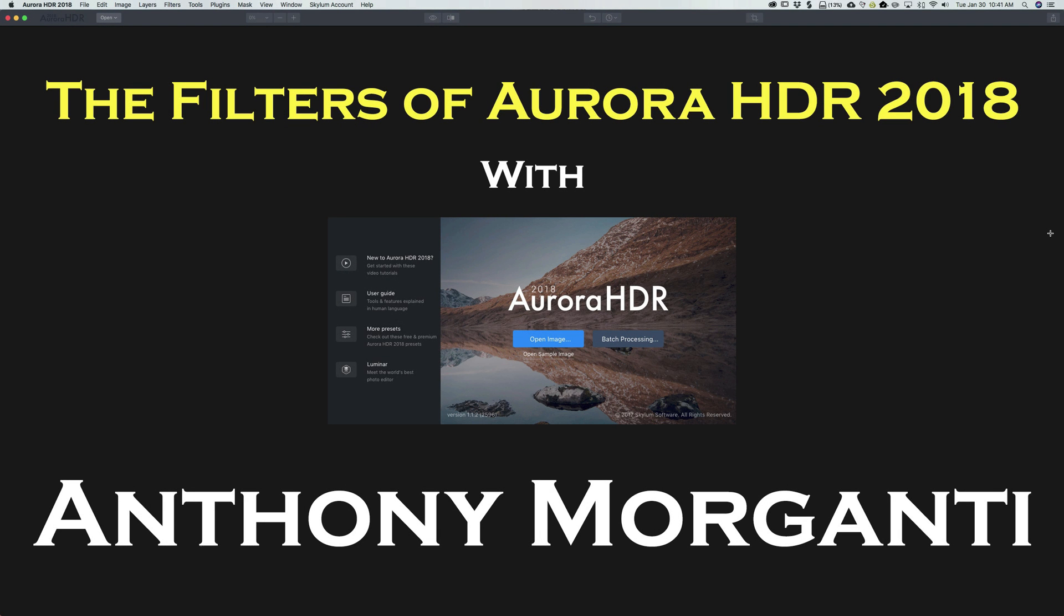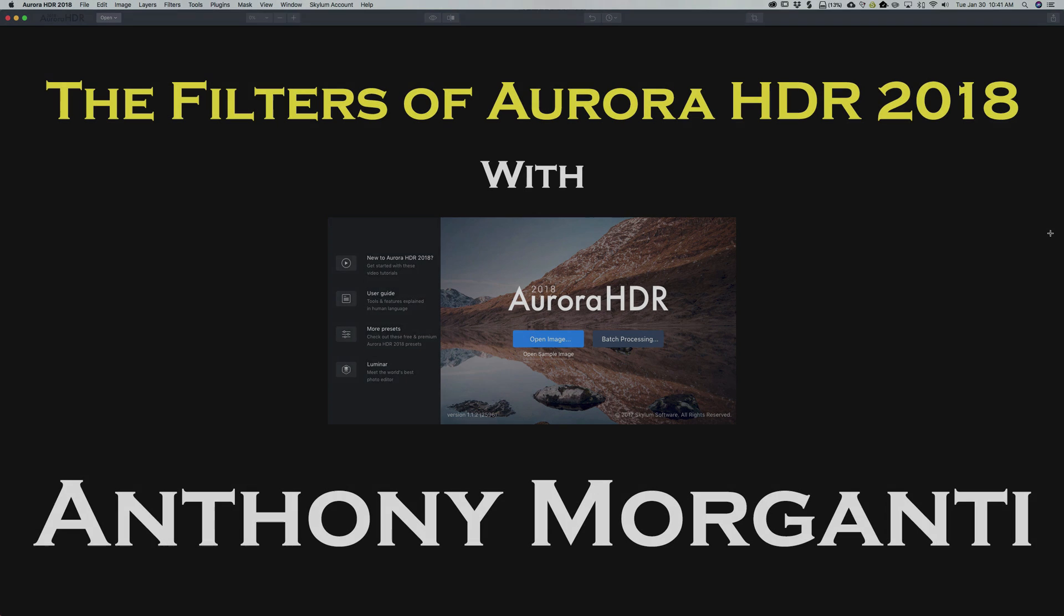Hey guys, this is Anthony Morganti from AnthonyMorganti.com. Welcome to my video series, The Filters of Aurora HDR 2018.